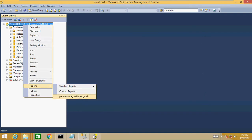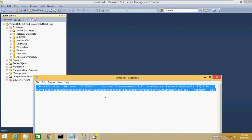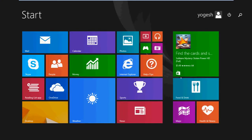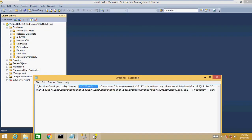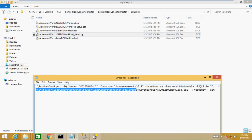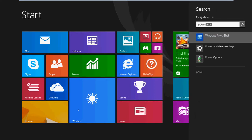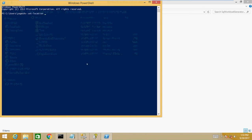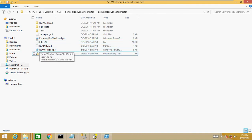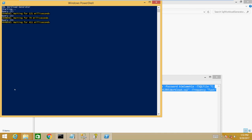After the report is added, we need to generate the workload. I have a script ready — you need to change the server name, database name, username, password, and the path where the workload file is located, which is the script folder path. In PowerShell, I'll use Set-Location to set the working location to that folder, then run the command and the workload starts running.